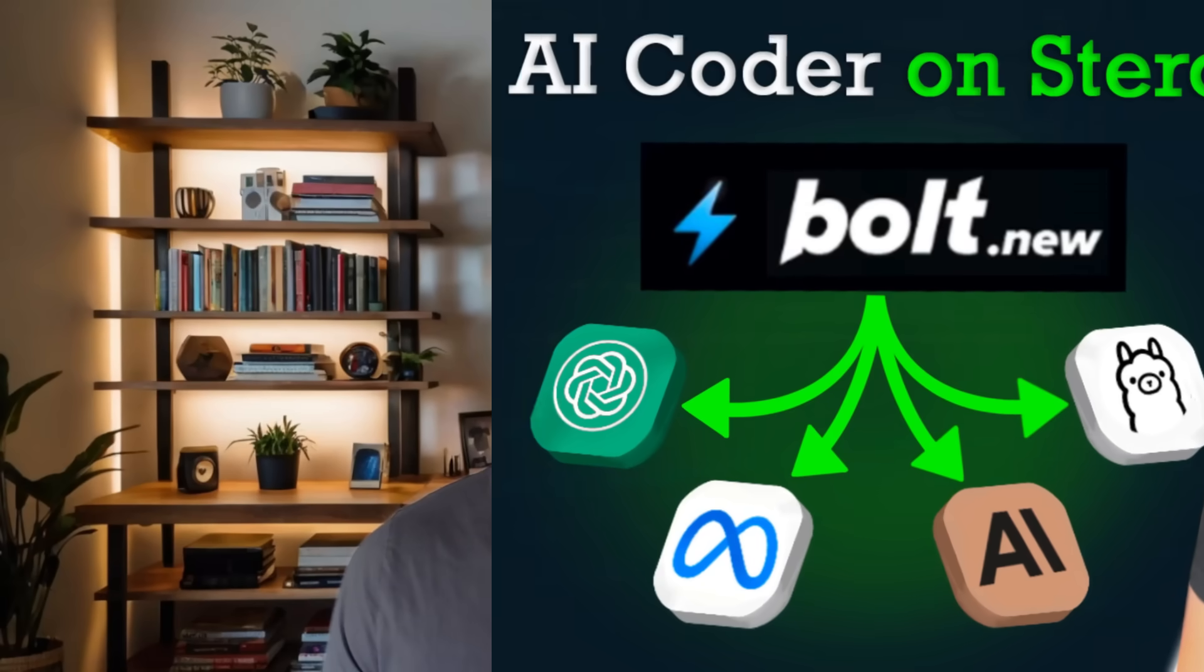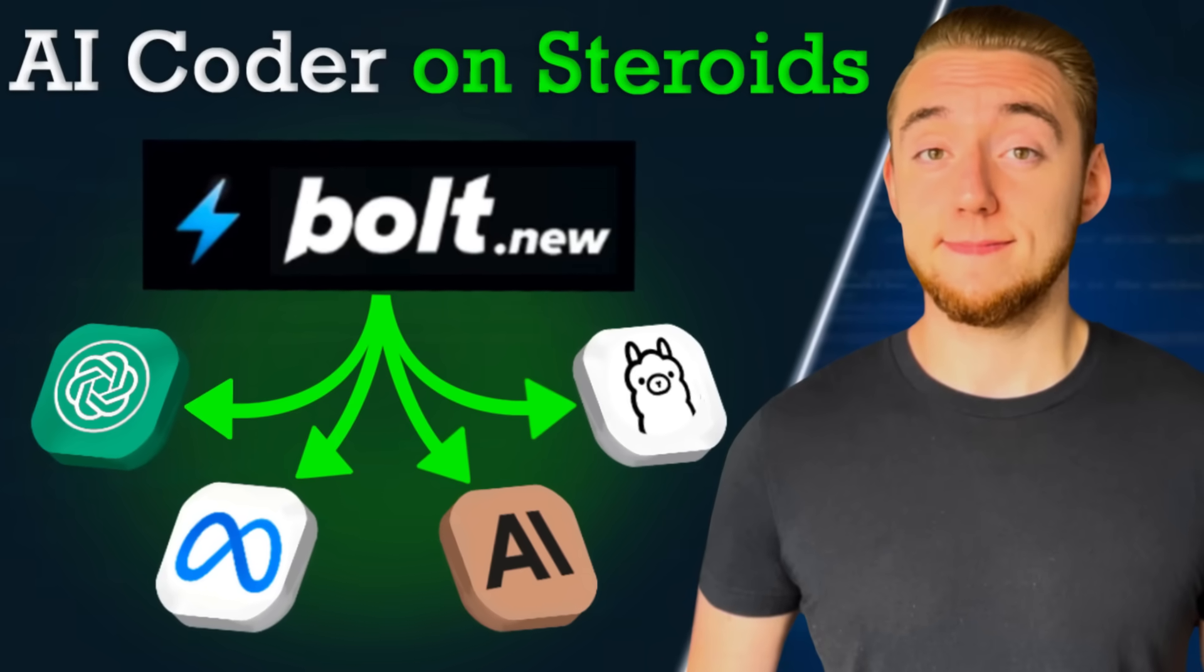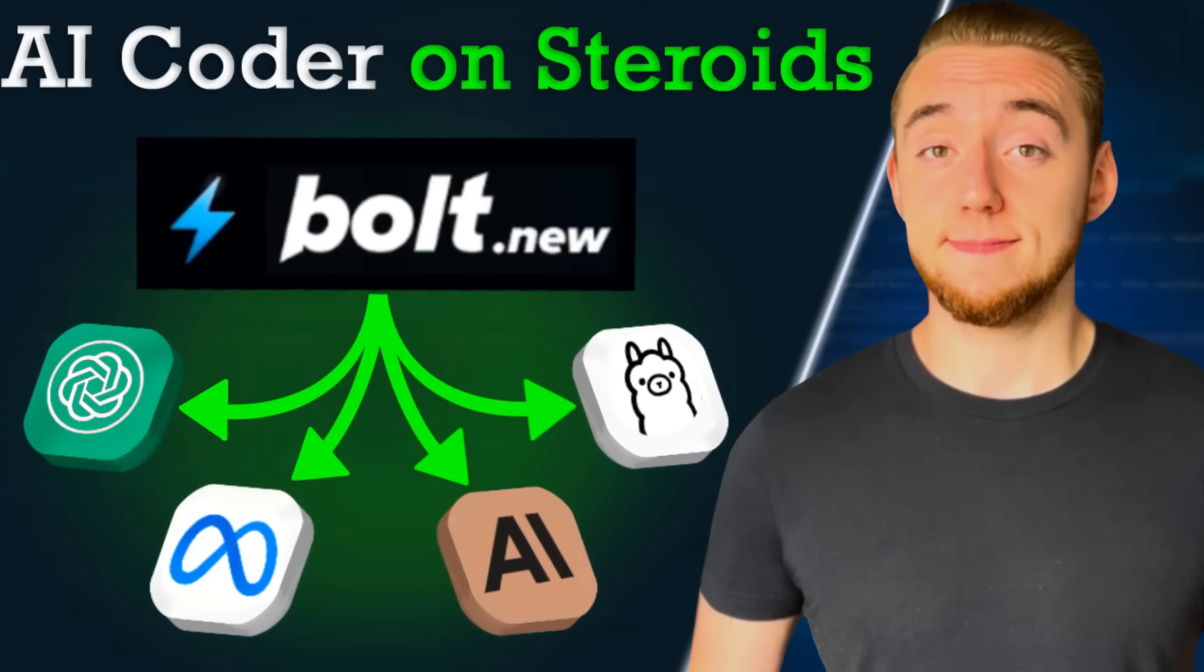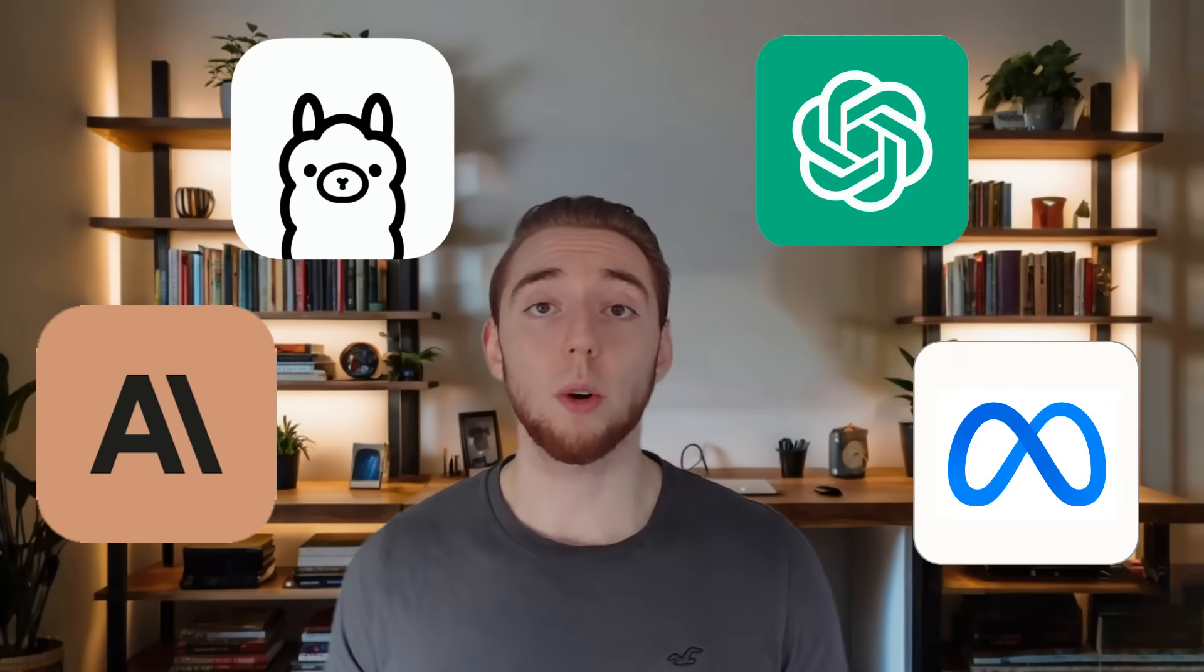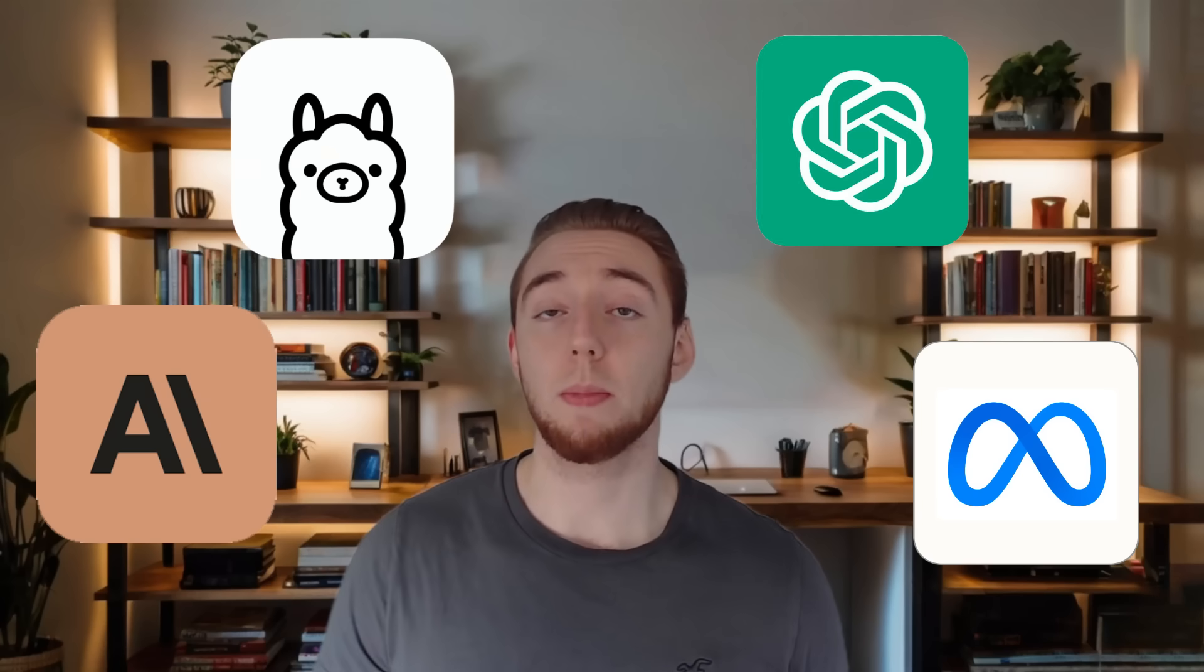Two weeks ago, I released a fork of Bolt.new, which is one of the best AI coding assistants out there. My primary goal was to make it possible to use any large language model, especially local ones, to work with Bolt.new, because the official version only supports using a single model. I just wanted to release something cool and practical, just like any other content on my channel.